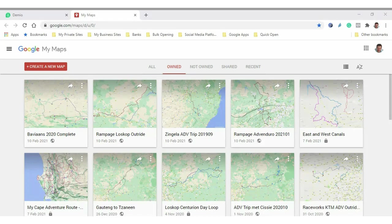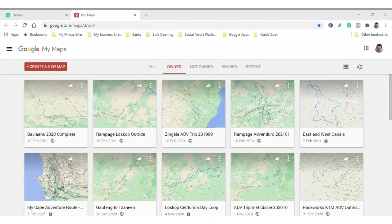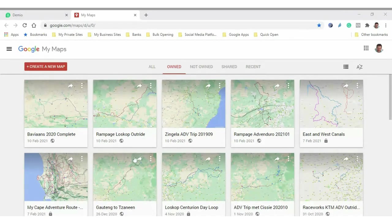Google Earth is more aimed at viewing, flying and looking at stuff from the top. Google Maps is aimed at navigation, where they actually say navigate from here to there. And then Google My Maps is really cool because you can actually develop your own maps on this.